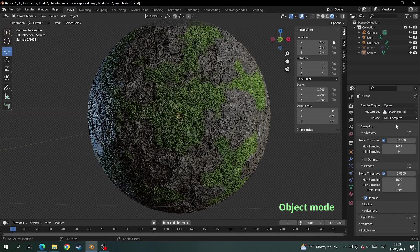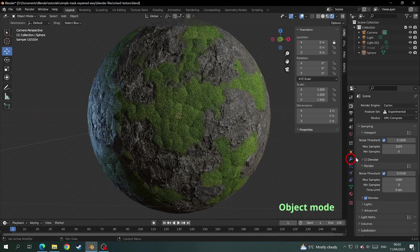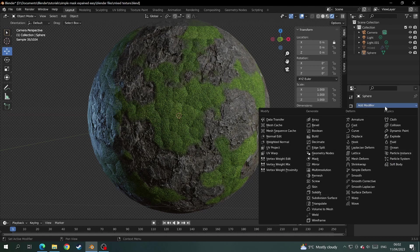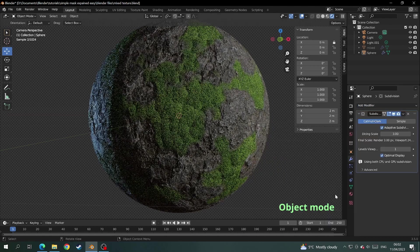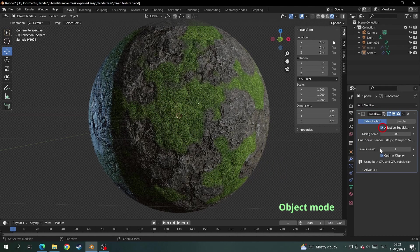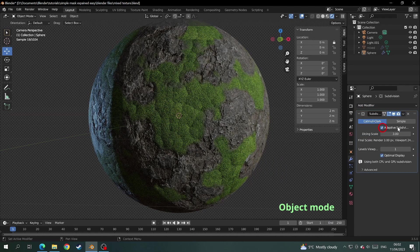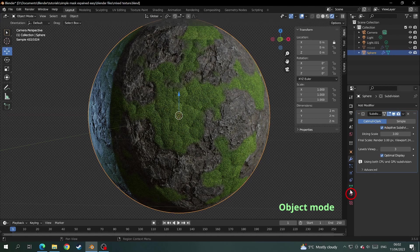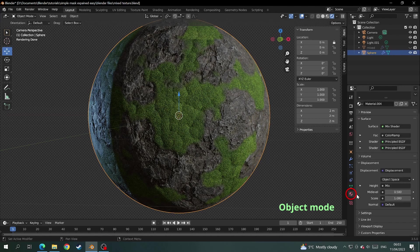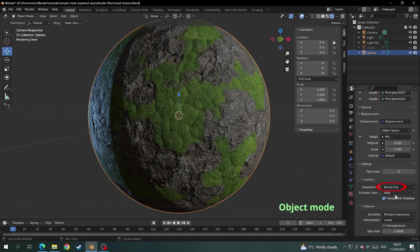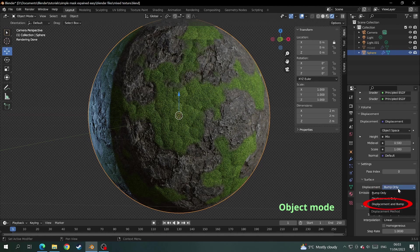Come down to the modifiers panel and add a subdivision surface modifier. And make sure you click on adaptive subdivisions. And then come down to the materials tab, click on where it says settings and change it from bump only to displacement and bump.